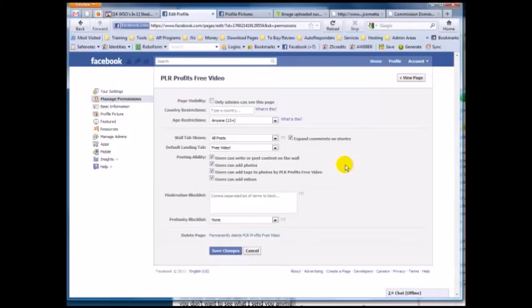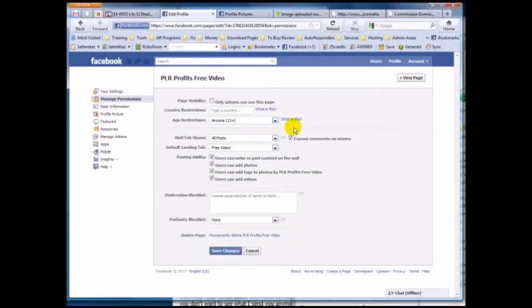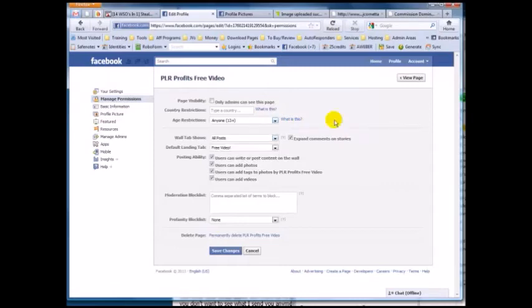In this video I want to cover a couple of things. First, if you change the age restriction to anything other than the default, it will block people from seeing your fan page if they're not logged into Facebook. That hurts the whole purpose of your fan page, so I really wouldn't change this setting.